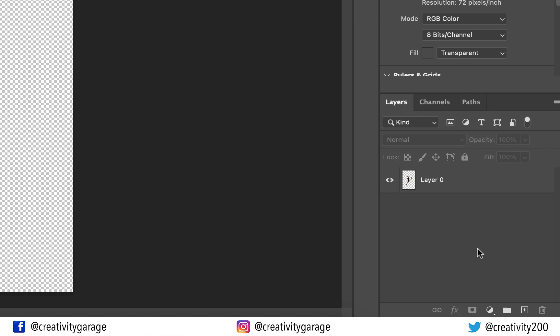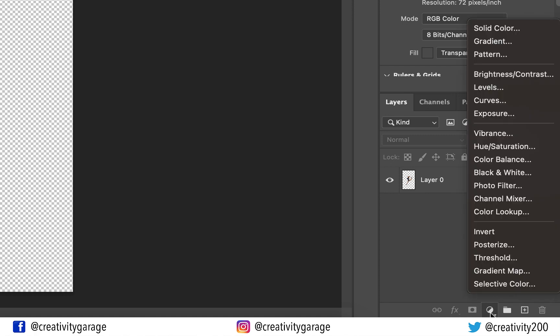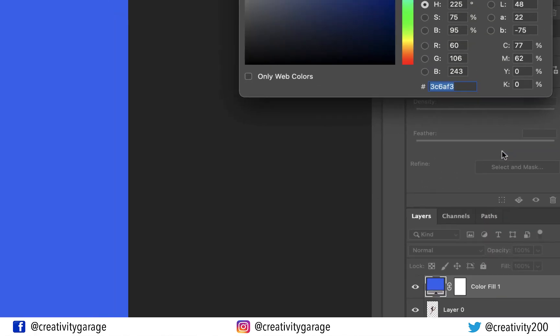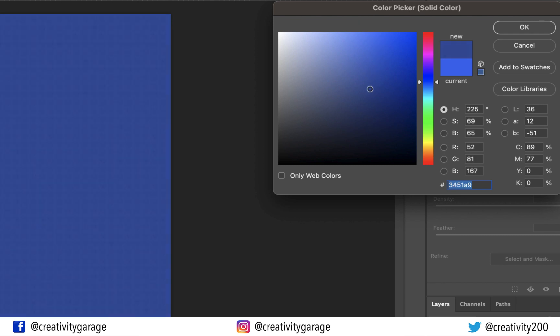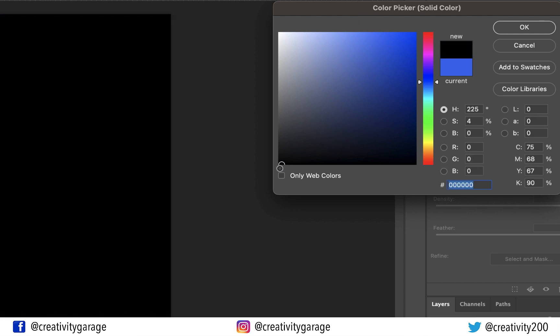Now we need to add a dark background to this image. So let's go to Create New Fill or Adjustment Layer option and select the Solid Color option from here, which shall open a color picker. Drag the picker to the extreme bottom left corner to pick the black color and hit OK.